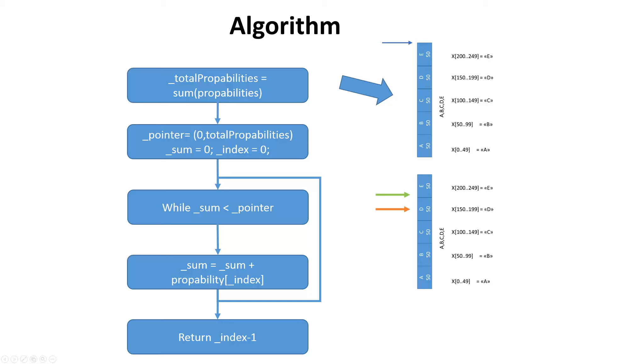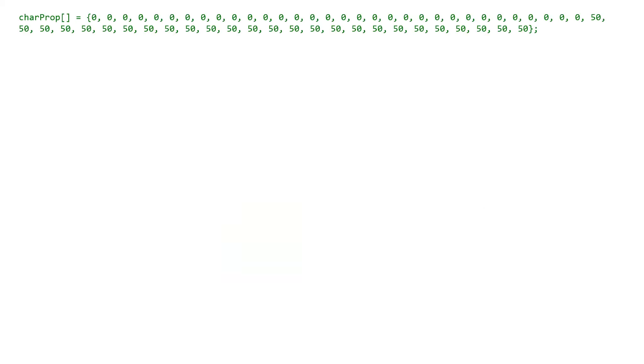Of course we have to test our algorithm first. The first test uses even probabilities of 50 for all letters and zero probability for numbers and punctuation marks.